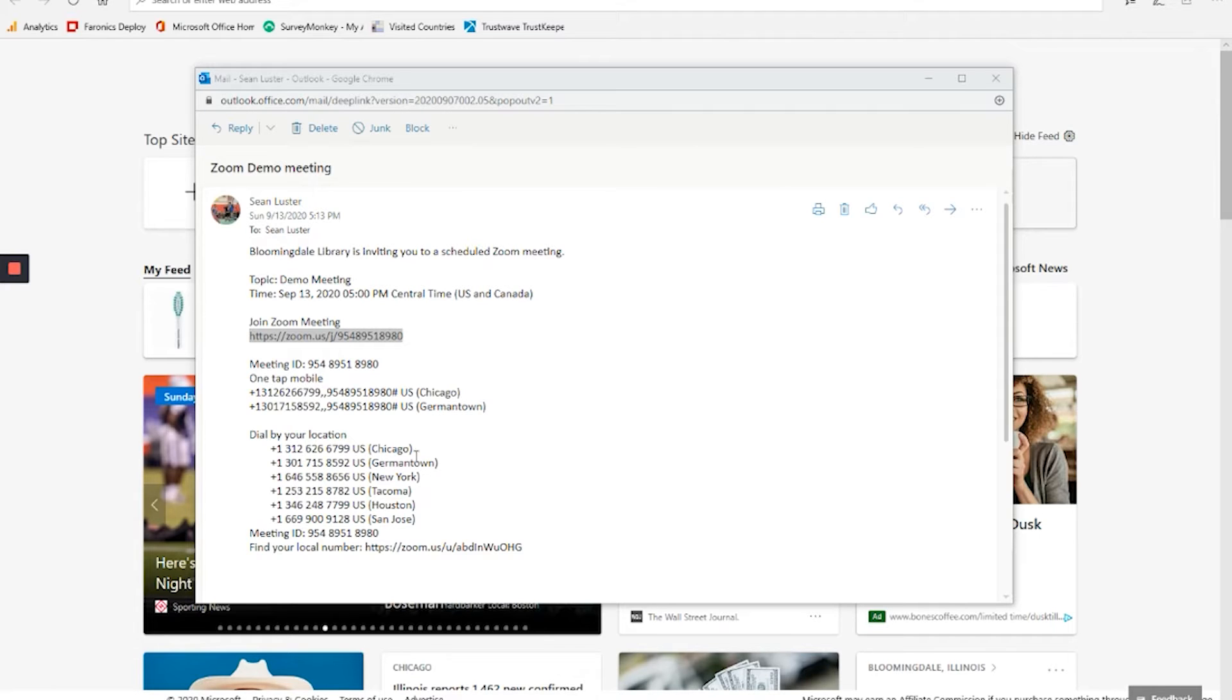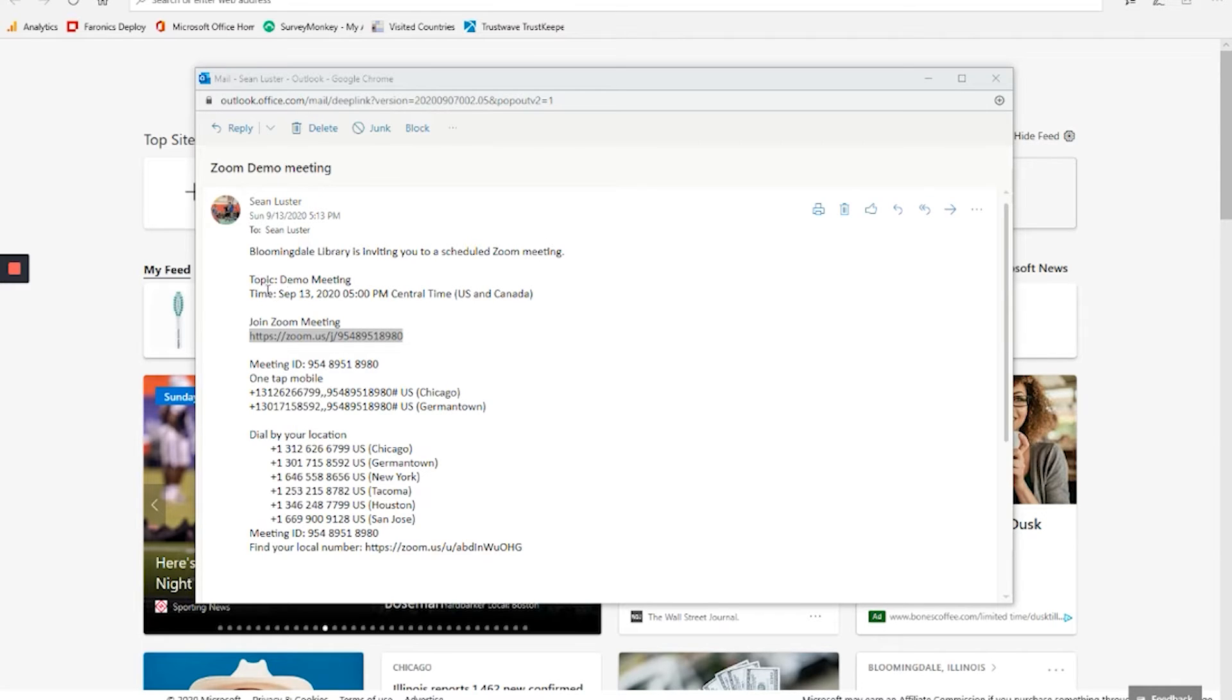Let's start out with receiving the invitation. When you receive an invitation to a Zoom meeting, it will look something like this. Here's the email that was sent to me in this demo. We created a demo meeting for today. You have the time right there. And it has join Zoom meeting and the link that we would want to follow.